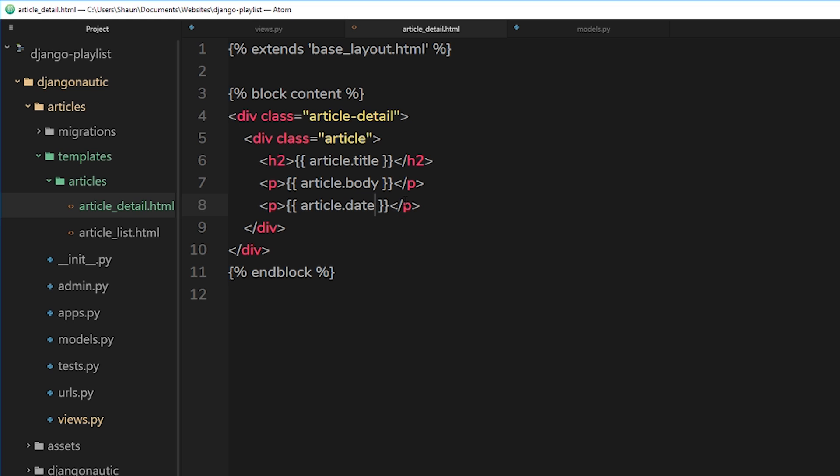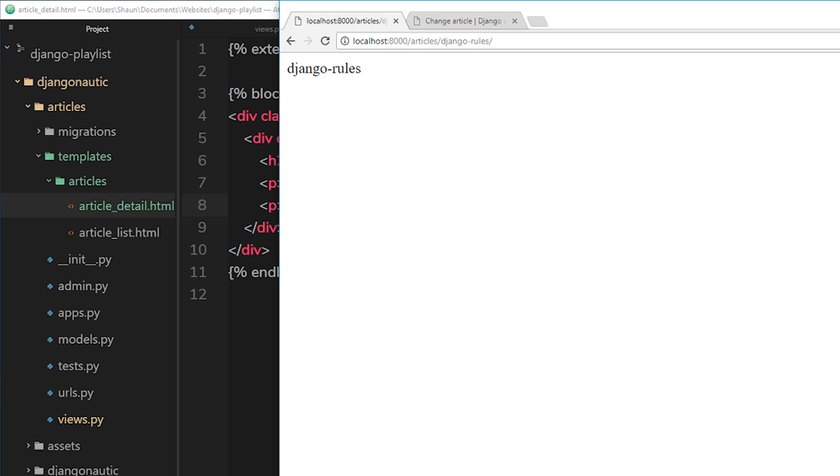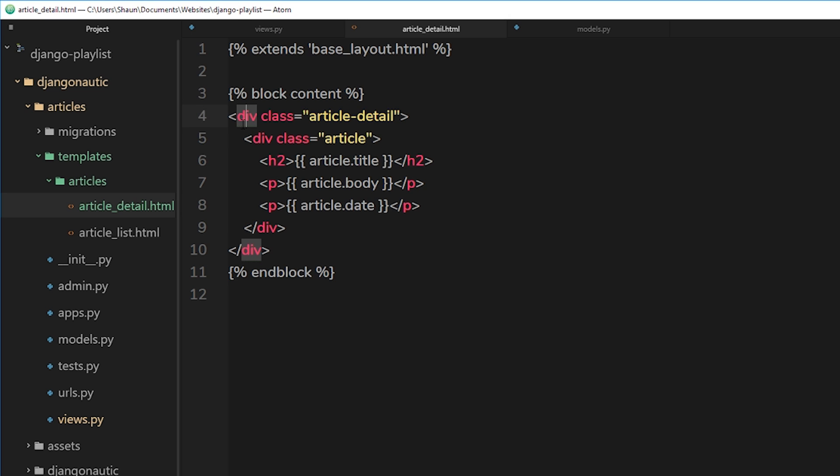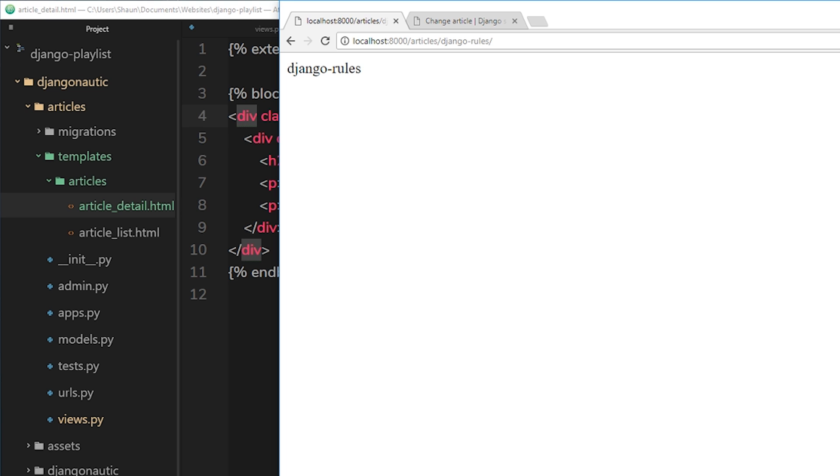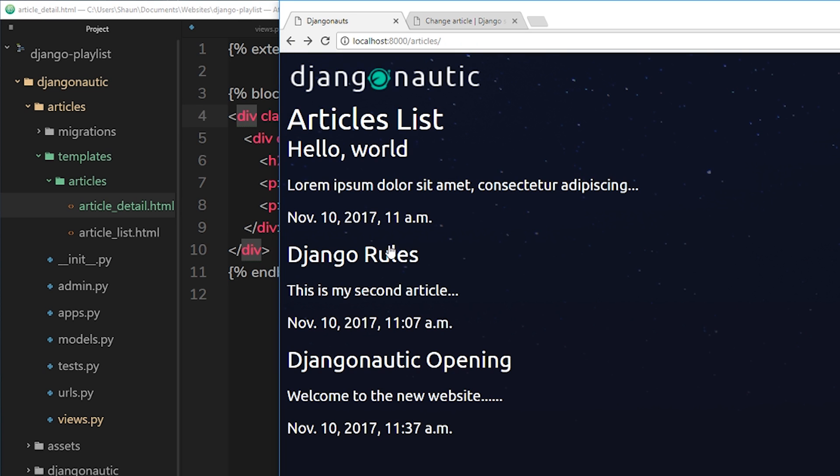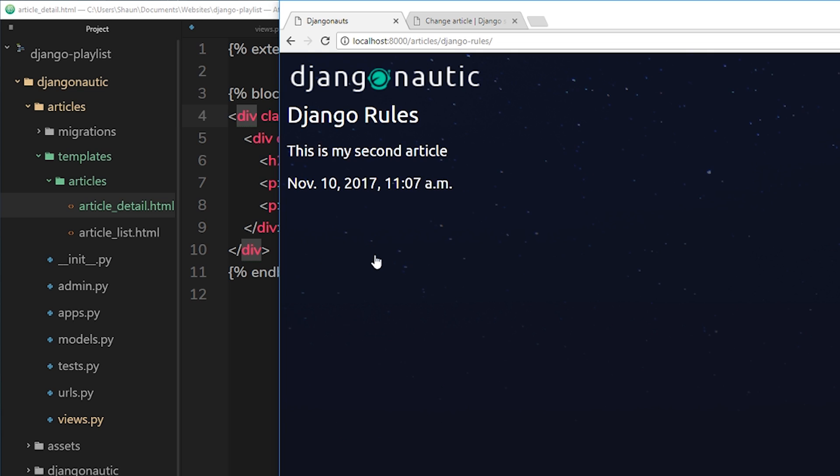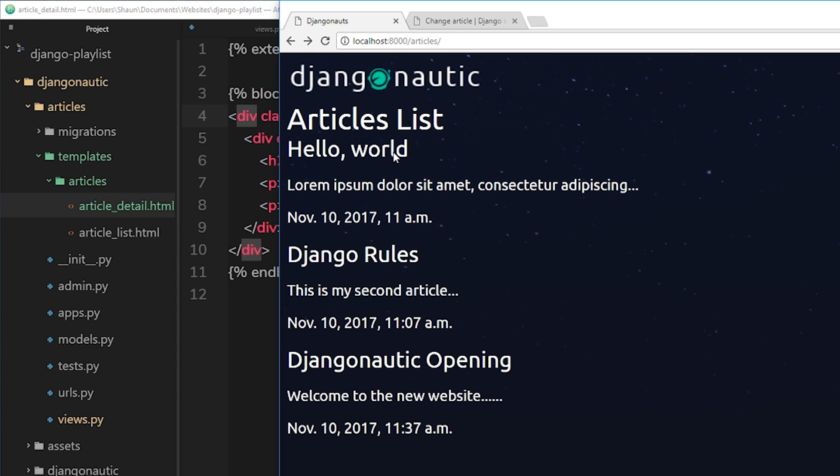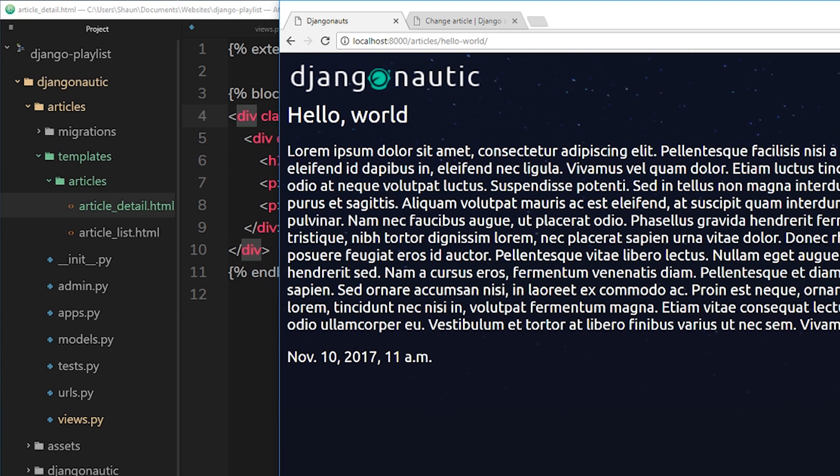Okay, so now we're outputting all of those three things in this article details page. So if I save this and go back to this thing over here, and then click on one of these, now we get the title, the body, and the date instead of just sending back the slug which is pointless. Now we get the whole article detail page.